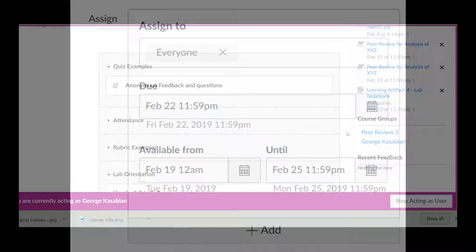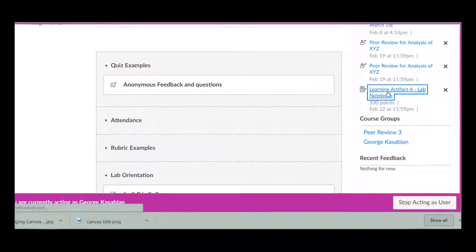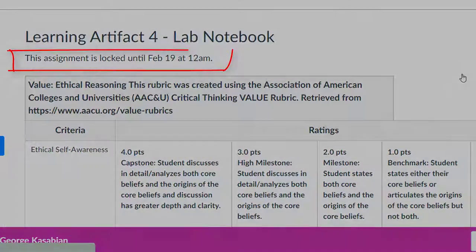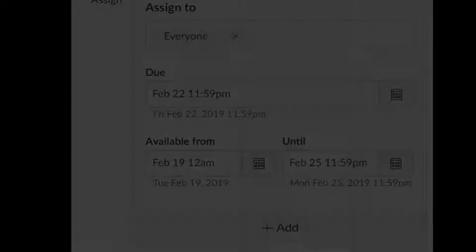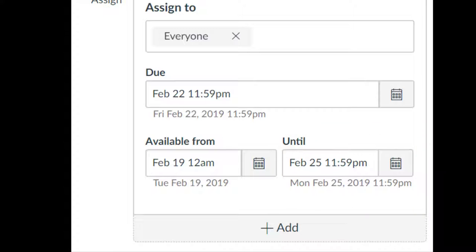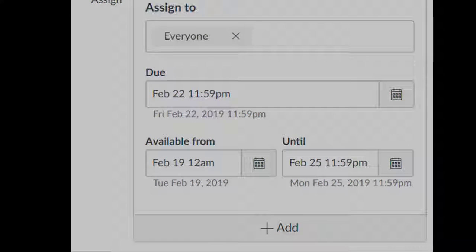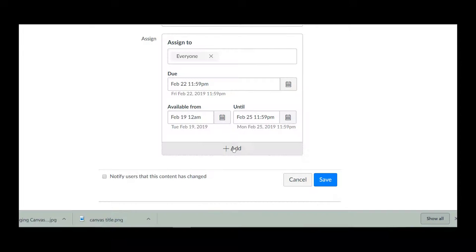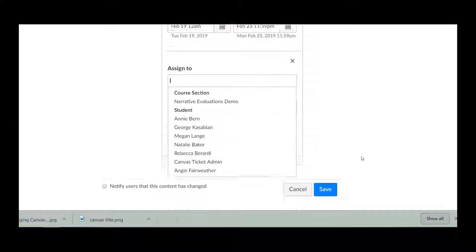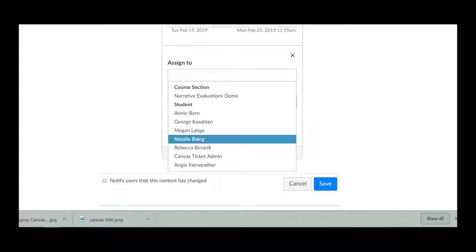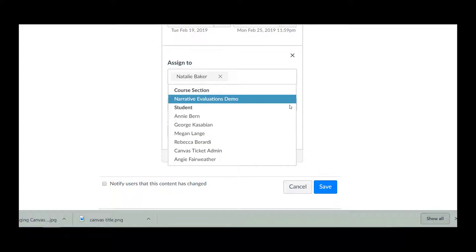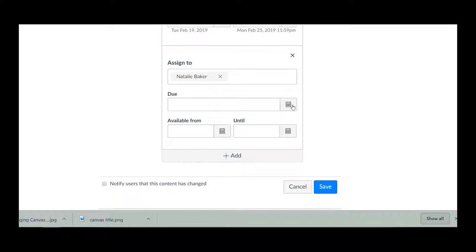The until date allows you to stop student access at a set time. The last option, plus Add, allows you to differentiate due dates for groups or individual students.